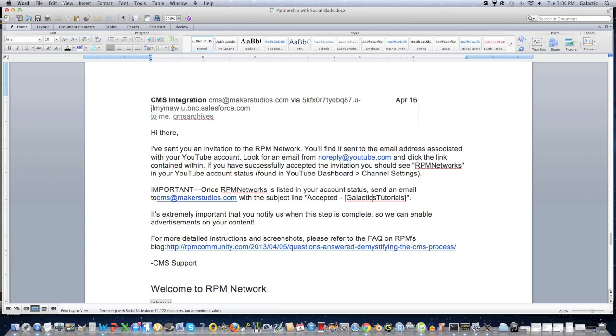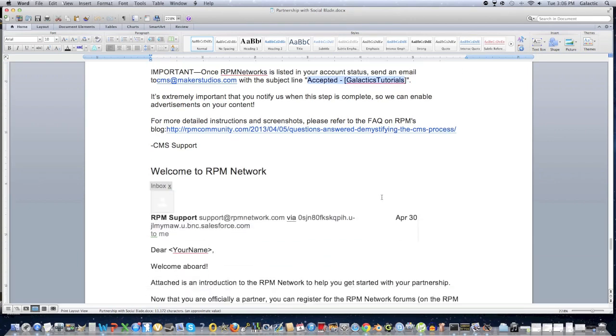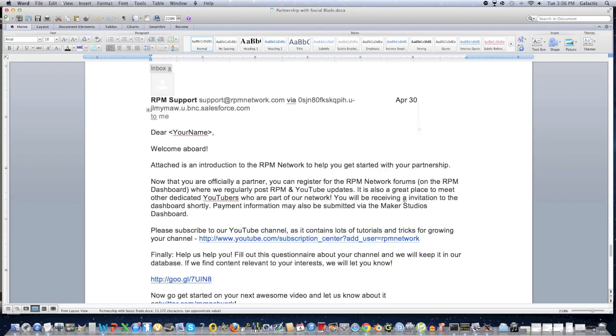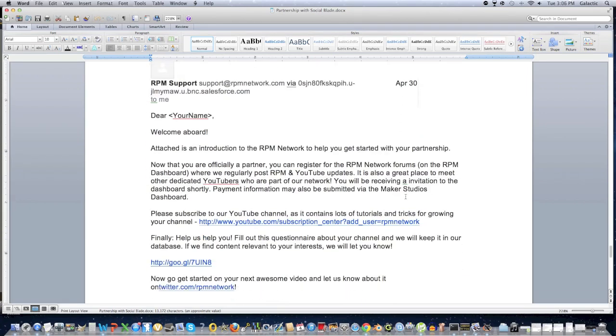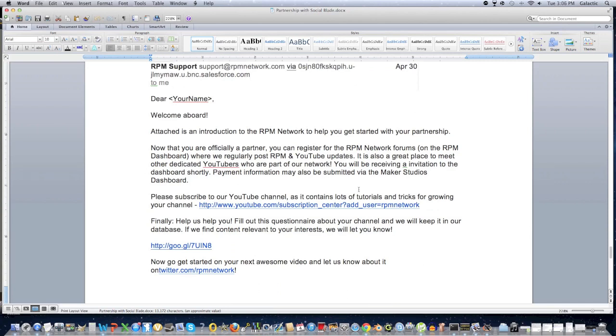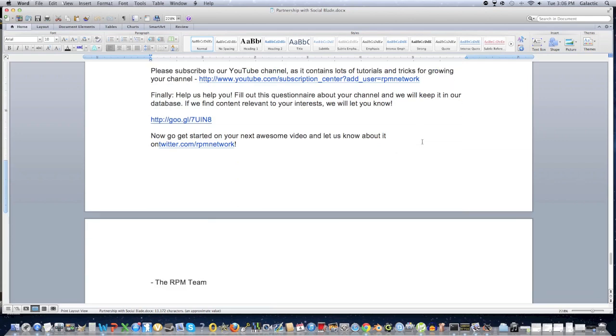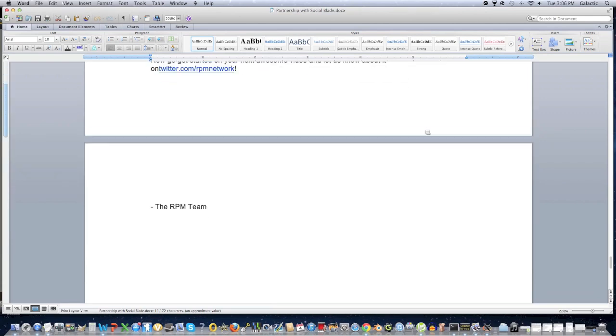And once it says that you are an RPM Network partner, you send an email to cms at makersstudios.com with the subject accepted, and then your username right over here. Mine was Galactic's Tutorial, so I typed it in like that. And what I would do is I would send two emails, one with the quotation marks and one without the quotation marks because I sent two of them, and I'm not sure which one got accepted, but I would just keep that in mind. I'm not sure which one they wanted specifically. So then RPM will just send you another email, and now we'll get into the YouTube part of the tutorial.